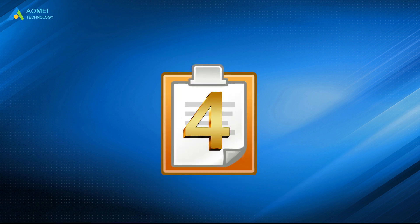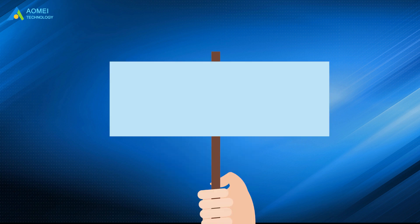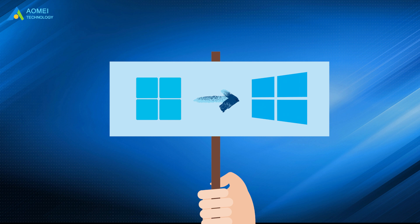This video provides 4 methods of returning Windows 11 to Windows 10. You can choose one of them per your needs. No matter which method you like, remember to keep a backup habit. Hope this video can help you out.